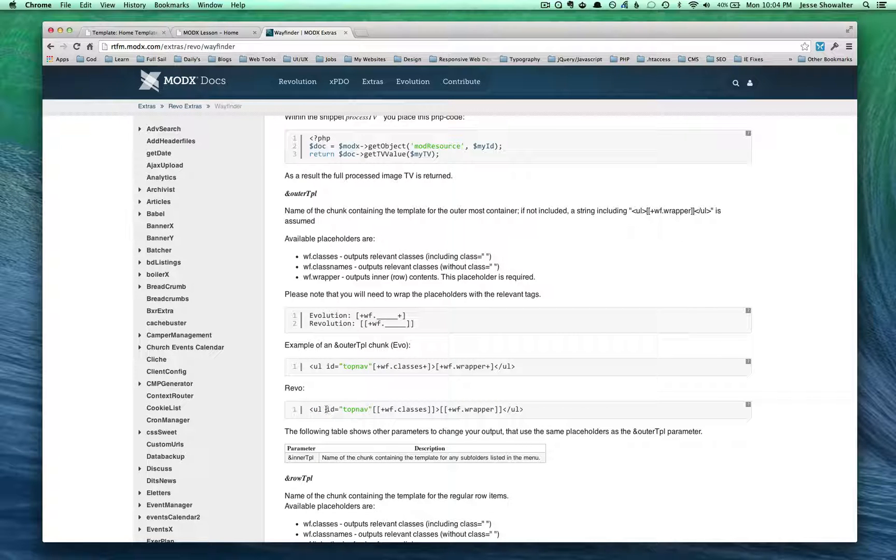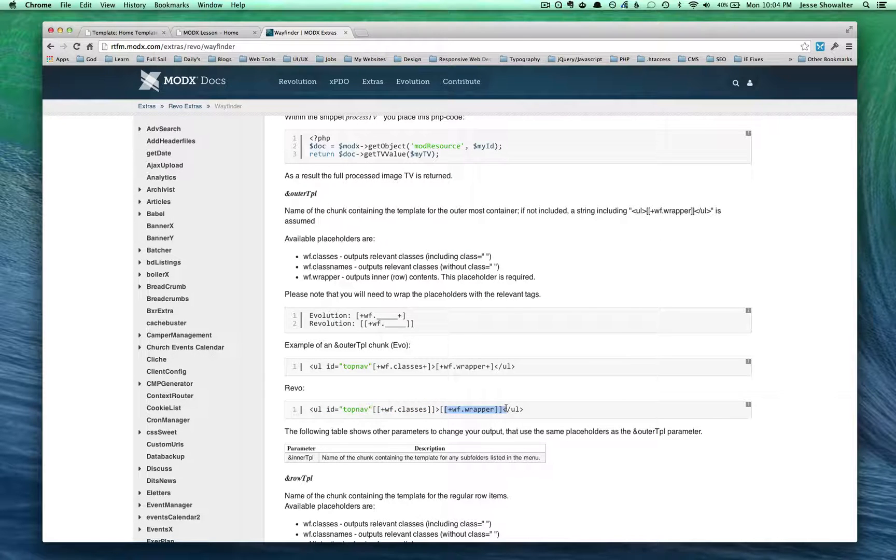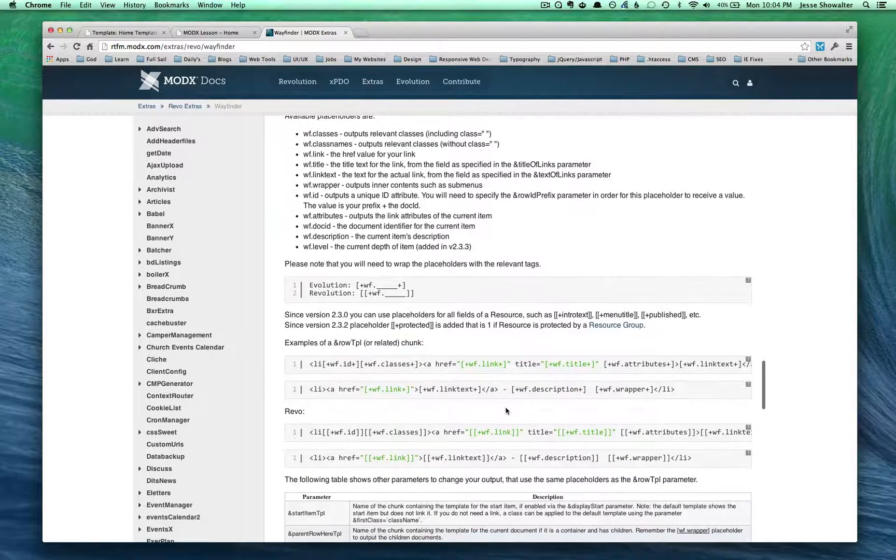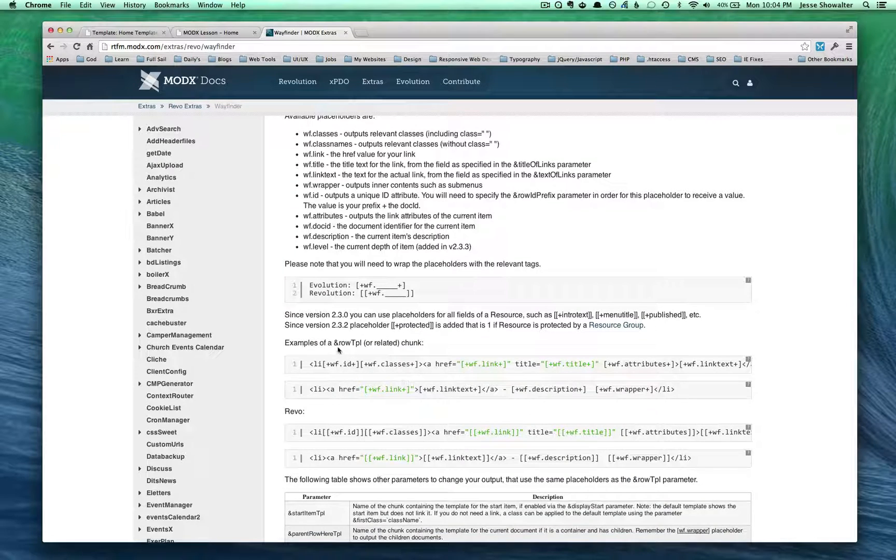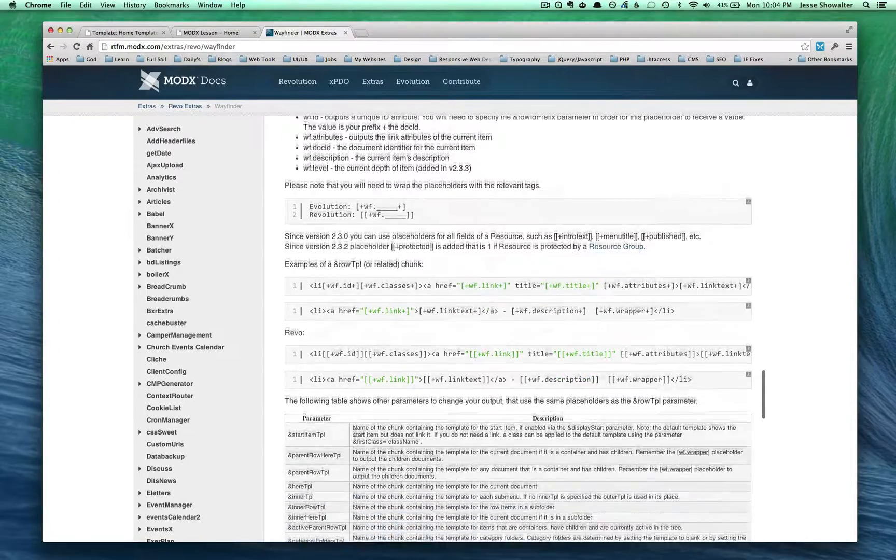So what we want to do is say, hey, this is what the outer template looks like, the unordered list. Again, this is a case where we have some more CSS and classes or IDs on each one of the unordered list or list items. And then we're dropping, hey, all the Wayfinder classes and the Wayfinder wrapper. And then you have, of course, an inner TPL or you can go down to the row like, hey, this is what the row is going to look like.